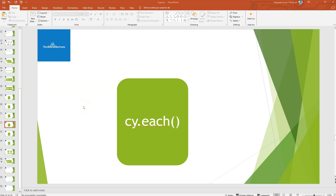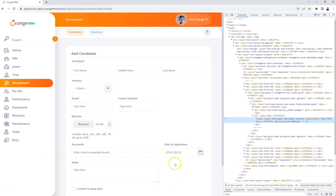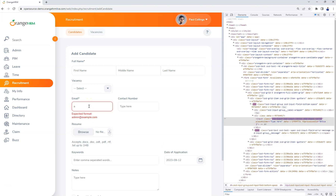Welcome back. In this video we will see the usage of the `each` command in Cypress. We may get a scenario like validating some email address or passing different values to the same input. In our website, if you navigate to Recruitment and Add Candidate, there is an email field. The email address entered should be in a valid format.